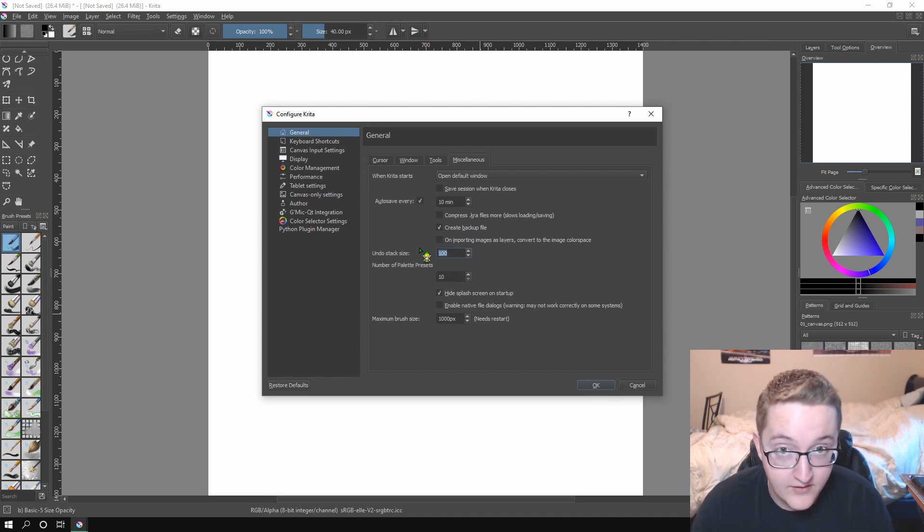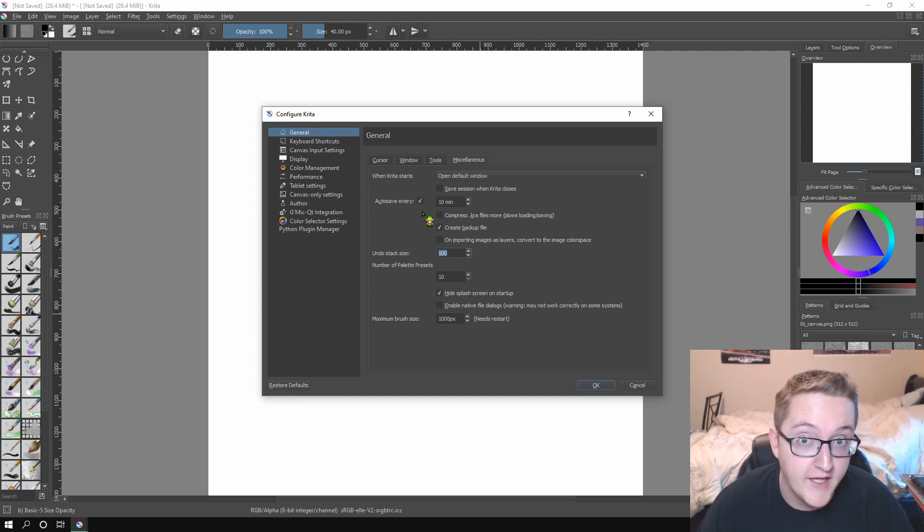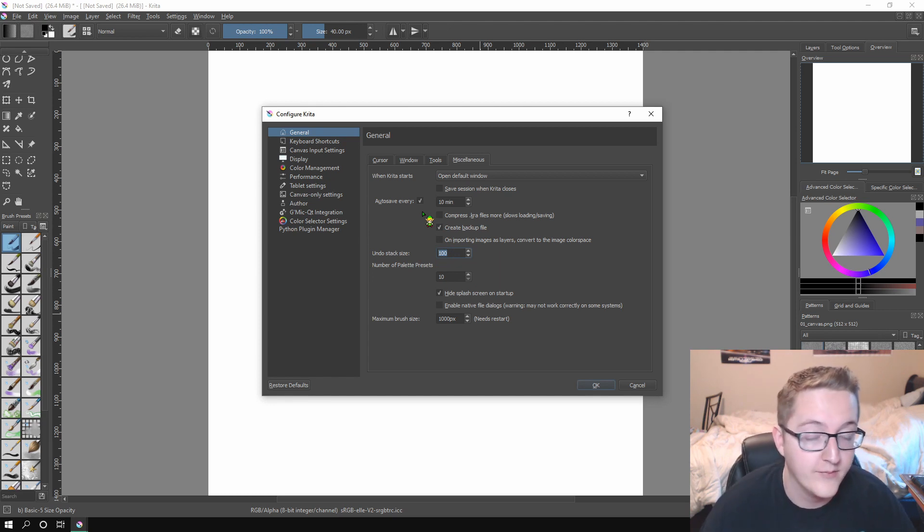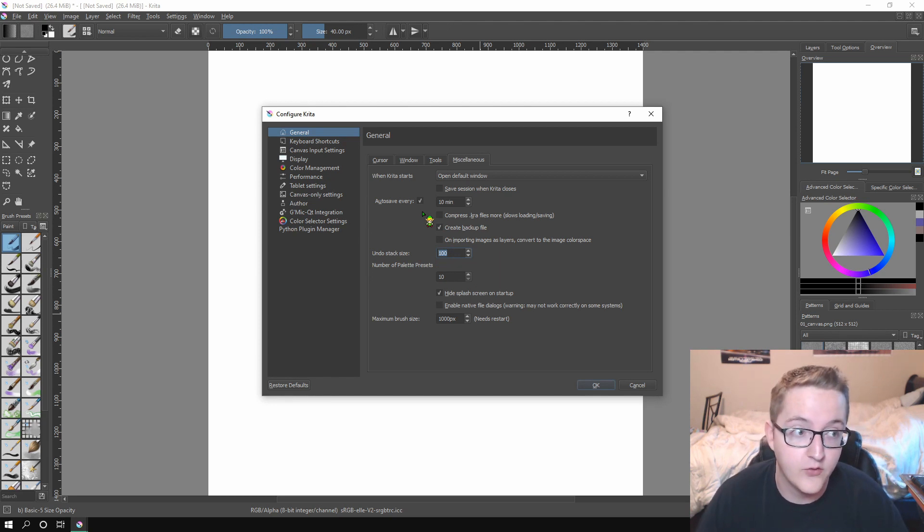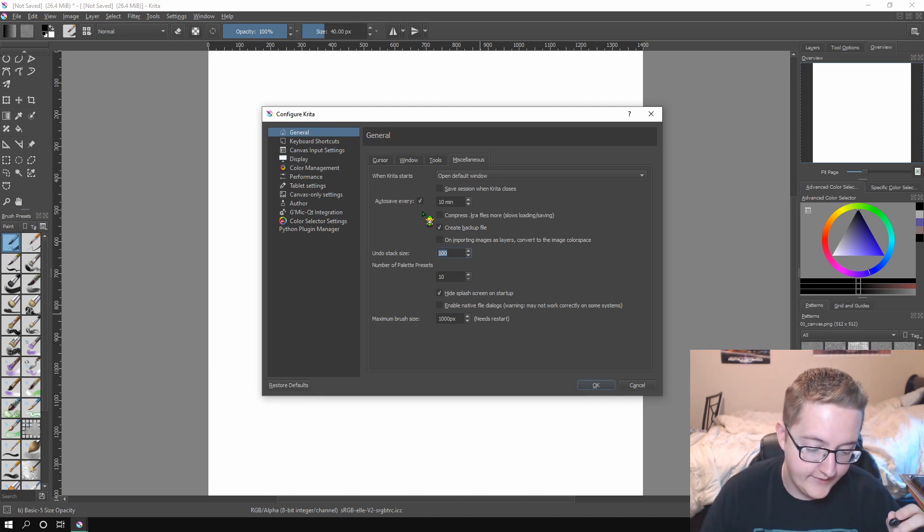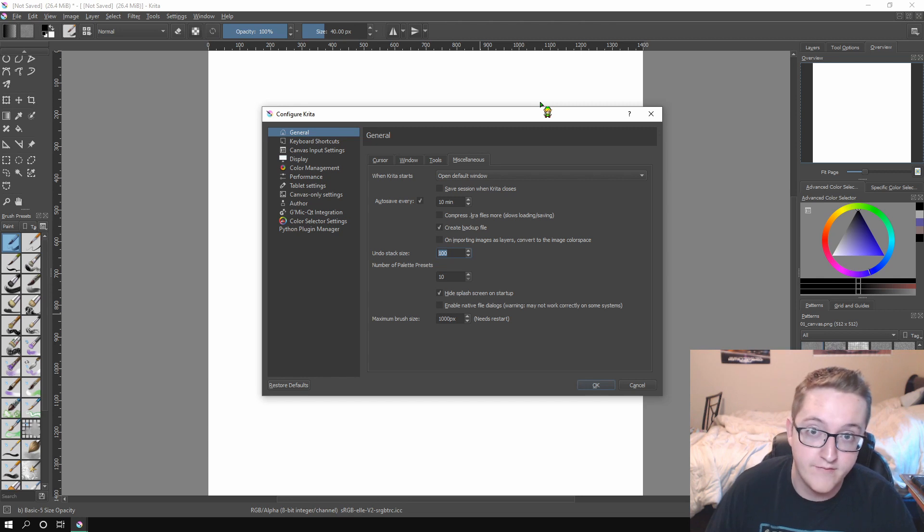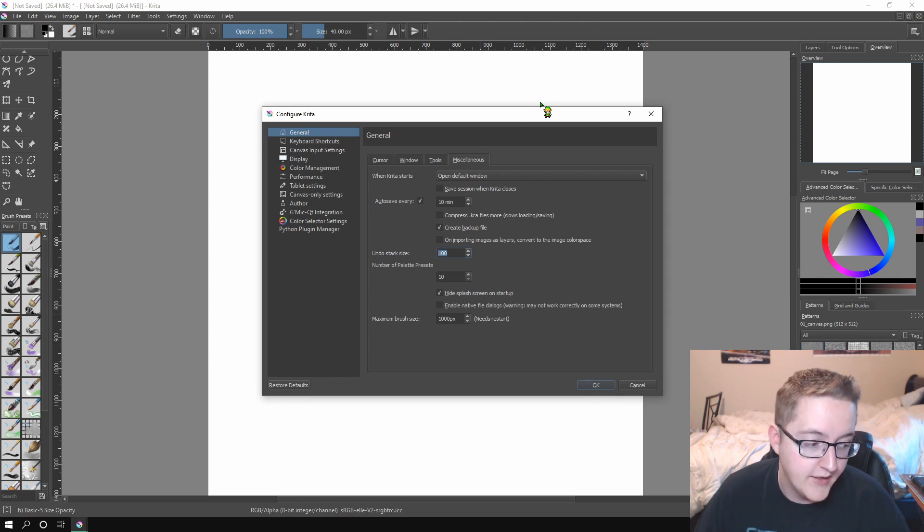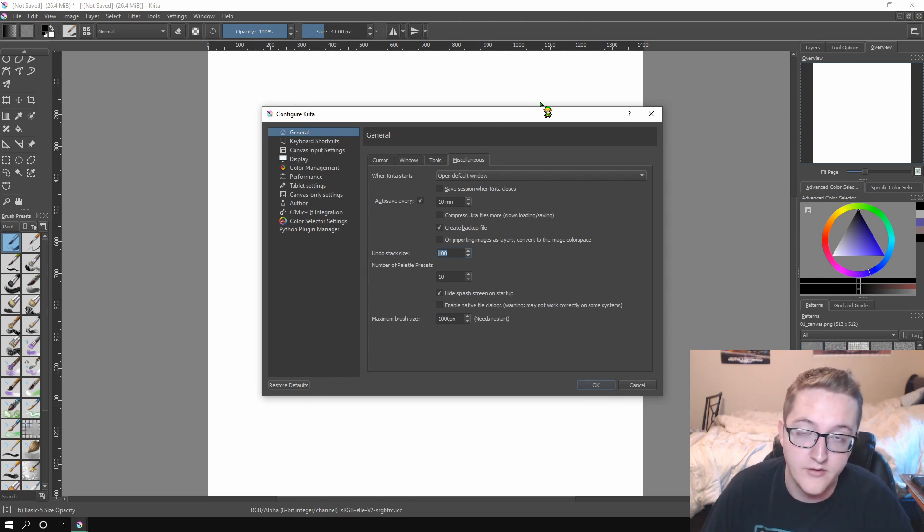If you change it to zero, you have infinite, which is really nice if your computer can handle it. My computer's kind of old and not super good. So I am keeping mine at 100 because I find that that's good enough for me. You could probably get away with 200, 300 if your computer's decent.